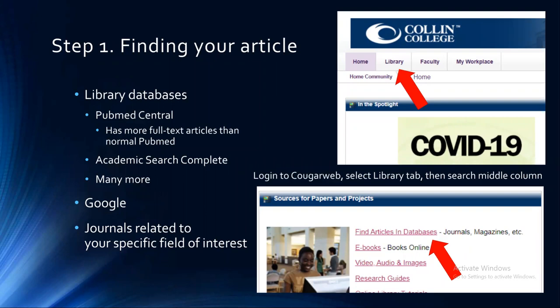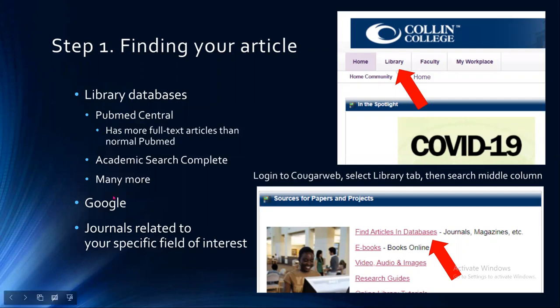Step one is to find your article. The easiest place to find these is through our library database, which gives you access to many educational resources. The two most helpful are PubMed Central and Academic Search Complete. PubMed Central is a better resource for having the full text of articles — regular PubMed often only has abstracts available. You can also search on Google or read journals related to your specific field of interest.